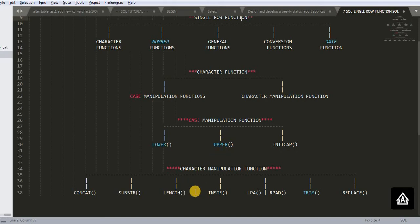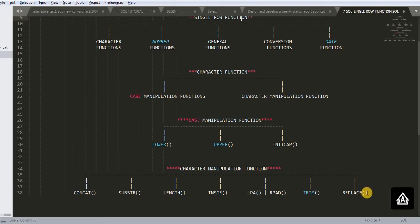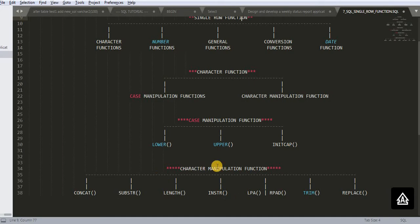And character manipulation functions are having these many functions: concat, substr, length, instr, lpad or rpad, trim and replace. These seven functions are coming under character manipulation function.